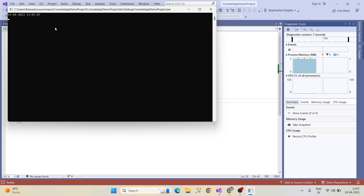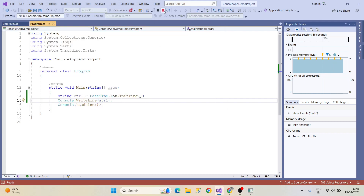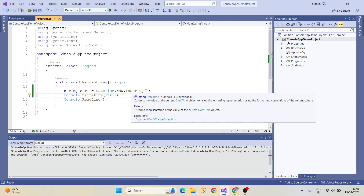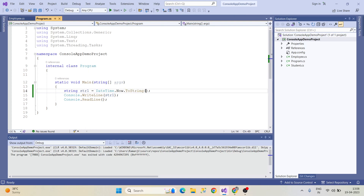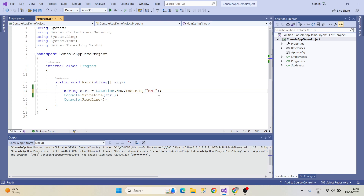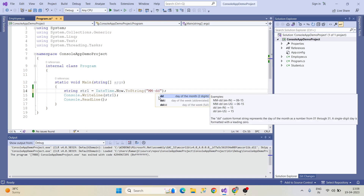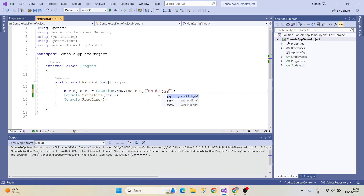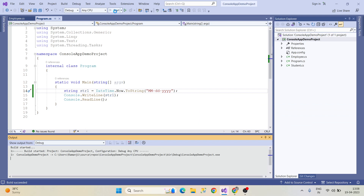But I don't want the time — I want only the date format. So I'm stopping the debug. In ToString() inside double brackets I want month in capital letters MM, then date dd, and then year yyyy. I'm giving it now, so run this program again and we'll see the output.